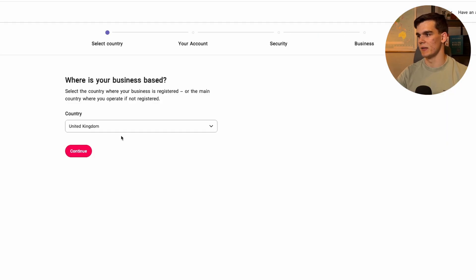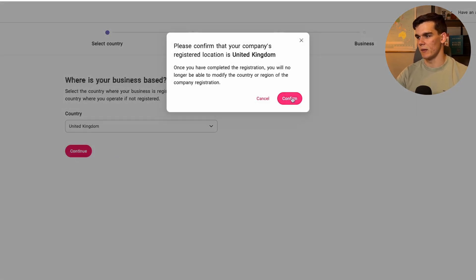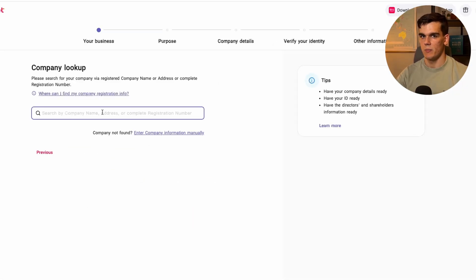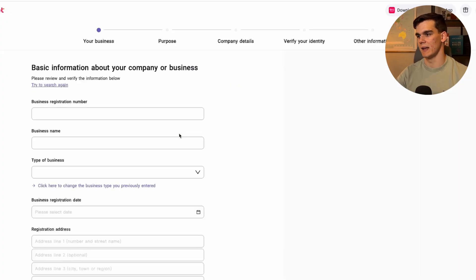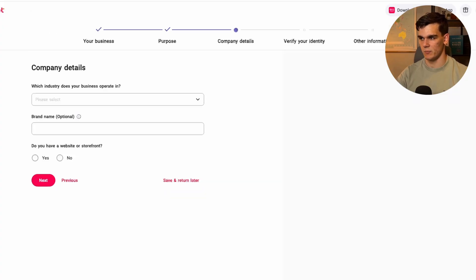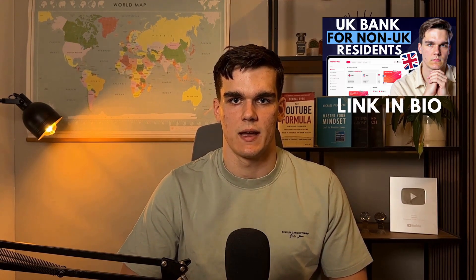I'll leave a link to World First in the description. You'll land on their page and can sign up for free. First, select your country, click confirm, fill in your personal details, then find your limited company, register, and complete the process. It's honestly super easy — just use the information from forming your company and your bank account will be set up. For a full dedicated guide, you can watch my previous video about setting up a UK bank account.